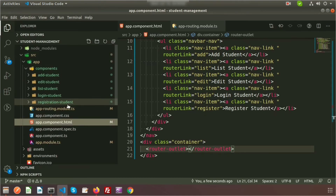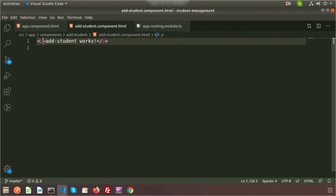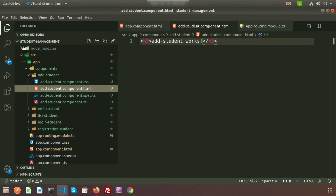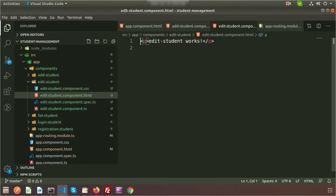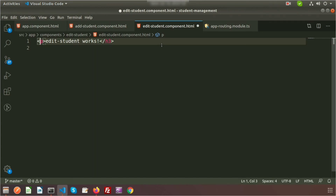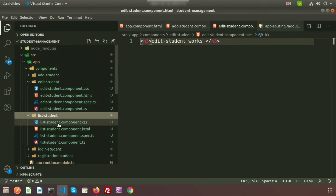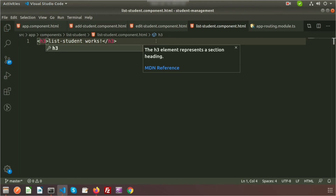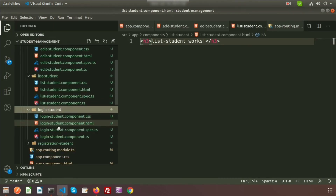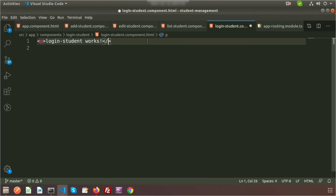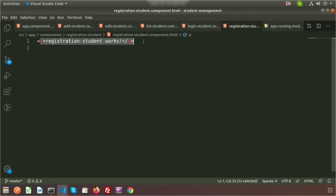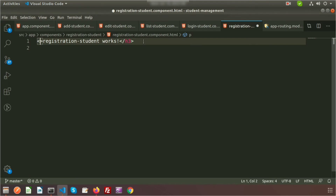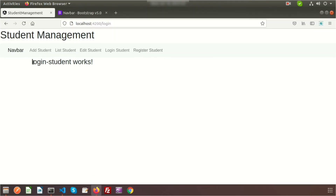Now I want to improve each component's template. Inside the add student component, instead of a p tag I'll use an h3 tag. I'll do the same for the edit student component — use h3 so it looks better. Similarly for the list component, login, and register — all will use h3 tags so the content looks consistent and well-formatted across all pages.